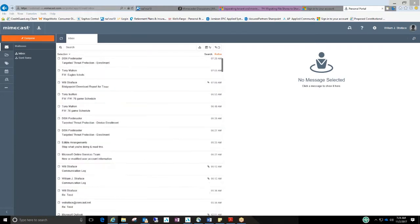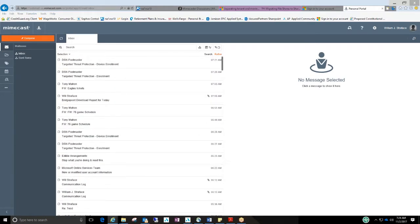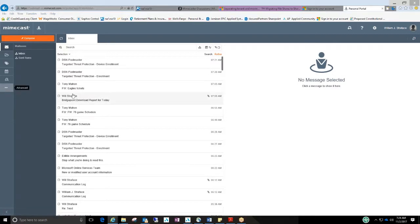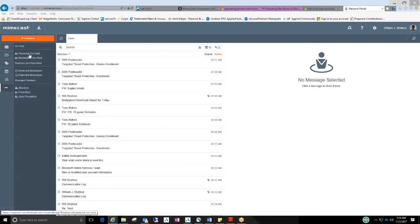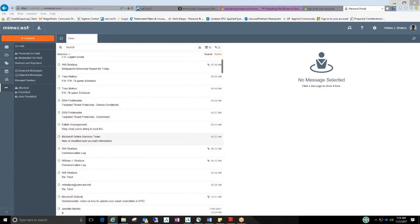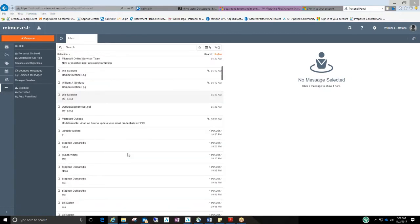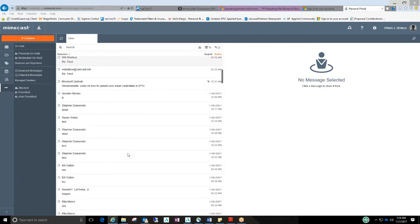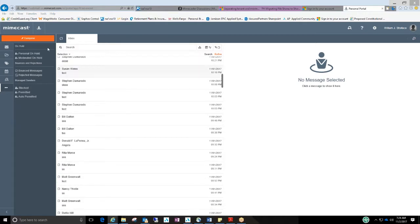And it's just a basic inbox. There's other settings in here if I hit this ellipse here. It'll show you stuff that was on hold, block permitted, auto permitted, rejected. Basically just a portal that not necessarily you need to go into it now. But like I said, there'll be a video later on about it as we get further understanding of it.